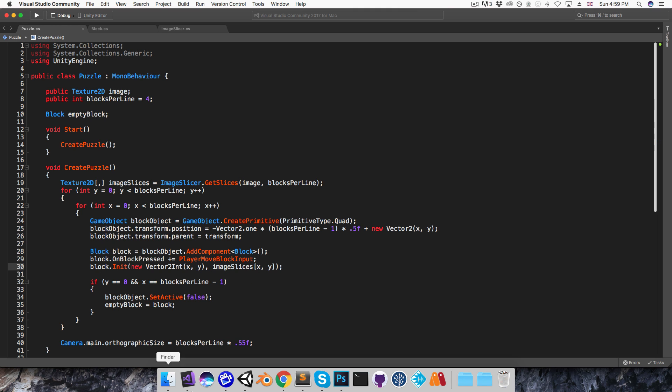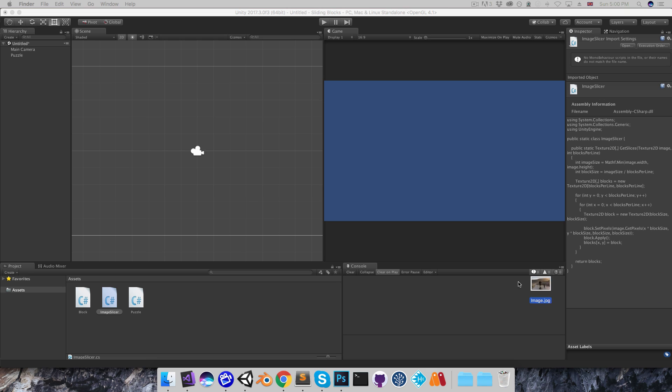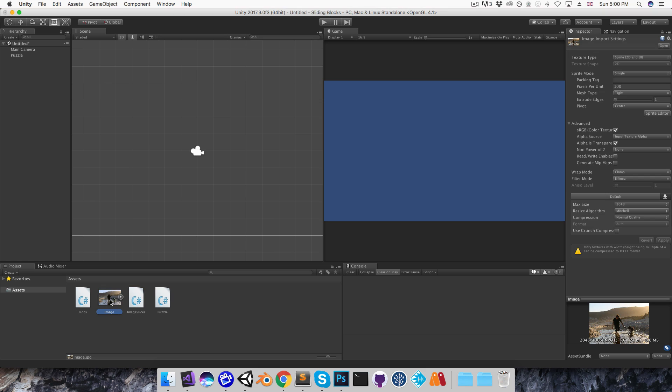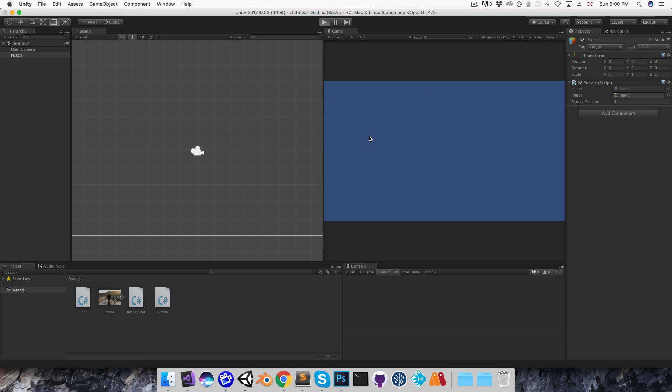Alright, let me save this and go into Unity, and I need an image to use. So let me just grab this one over here, a picture of me and my dog several years ago. And I'm going to be sure to enable read-write in the settings here so that the image slicer can read the pixels from it. I'll apply that and drag it on to the image here. I'll then press play and we can see this is basically working.